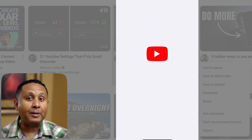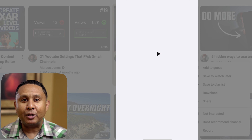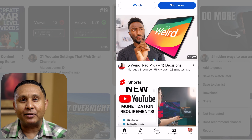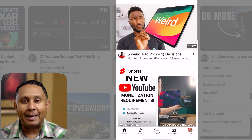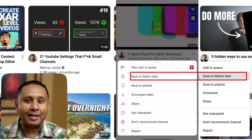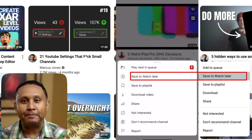On the YouTube mobile app, just below the video thumbnail and to the right of the title, tap the dot dot dot menu. Next, click or tap Save to Watch Later.